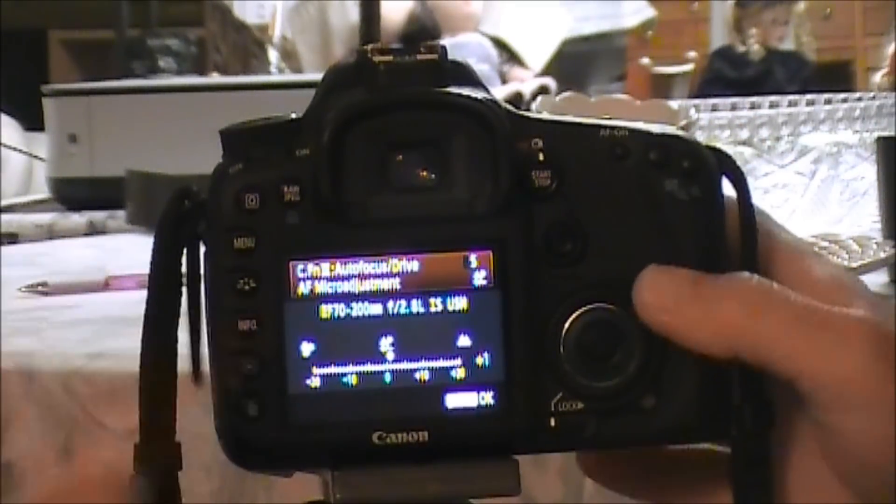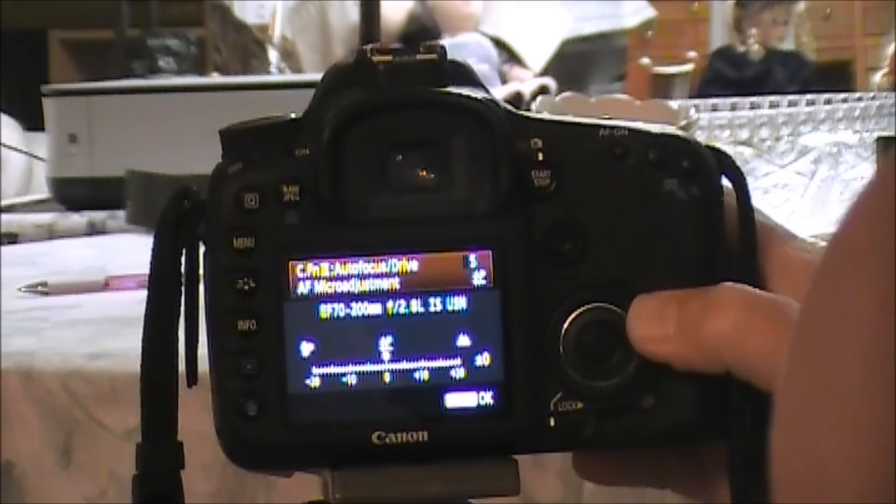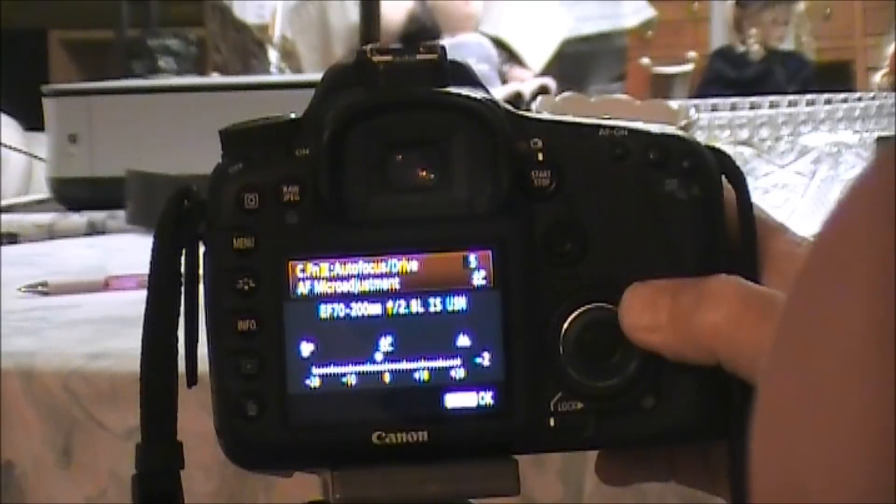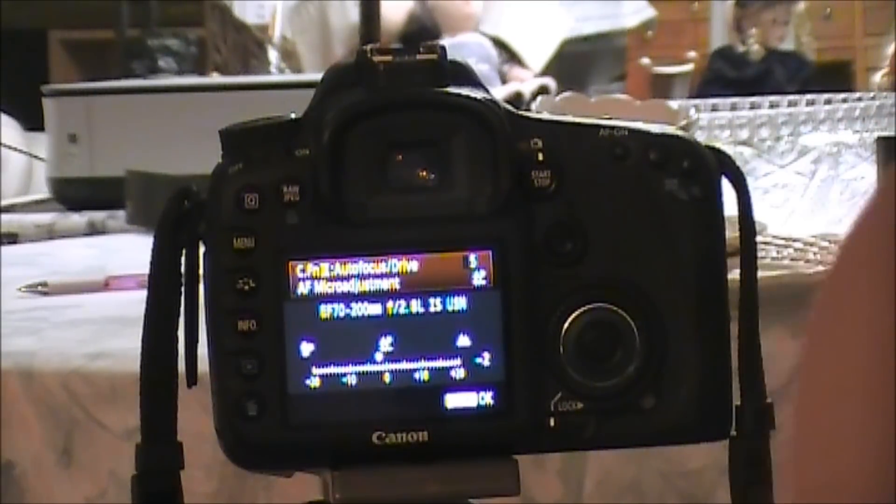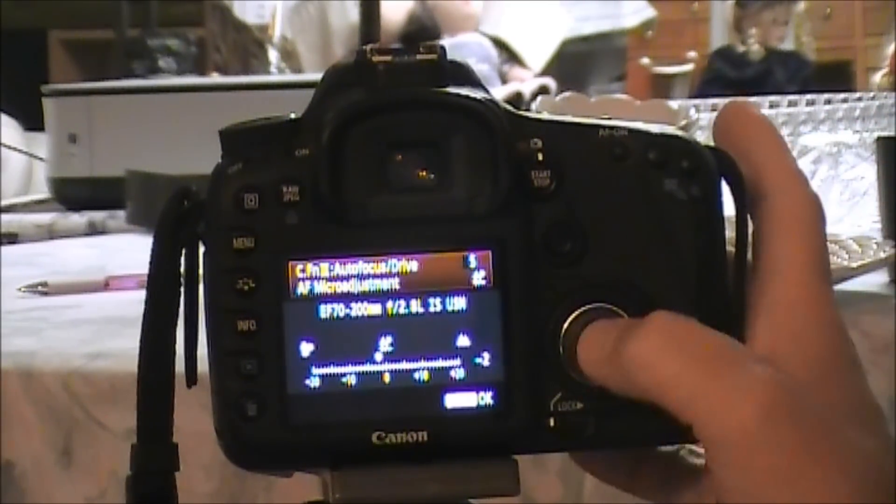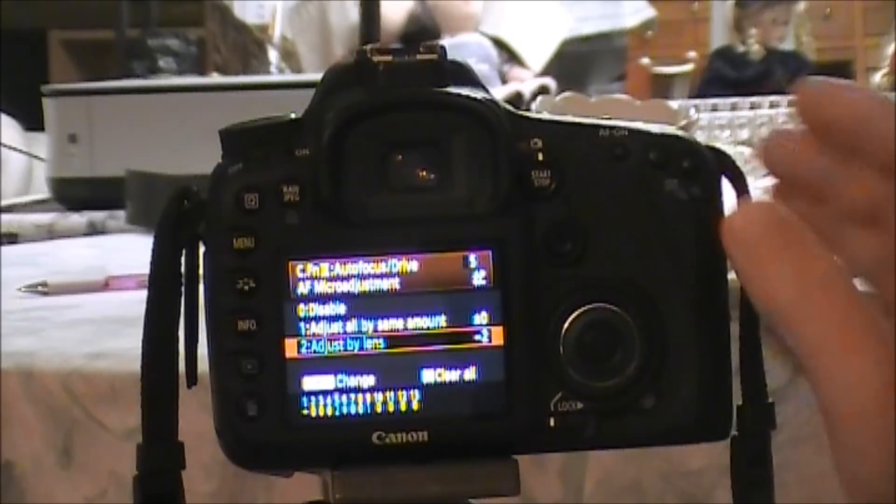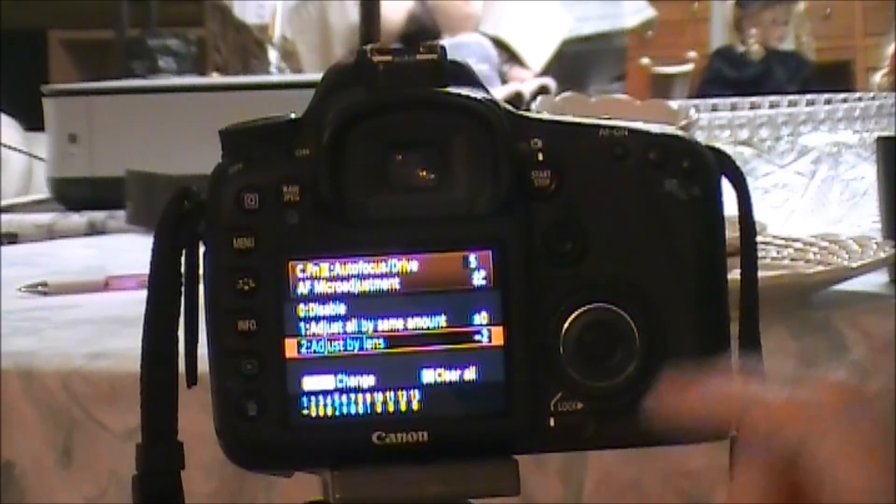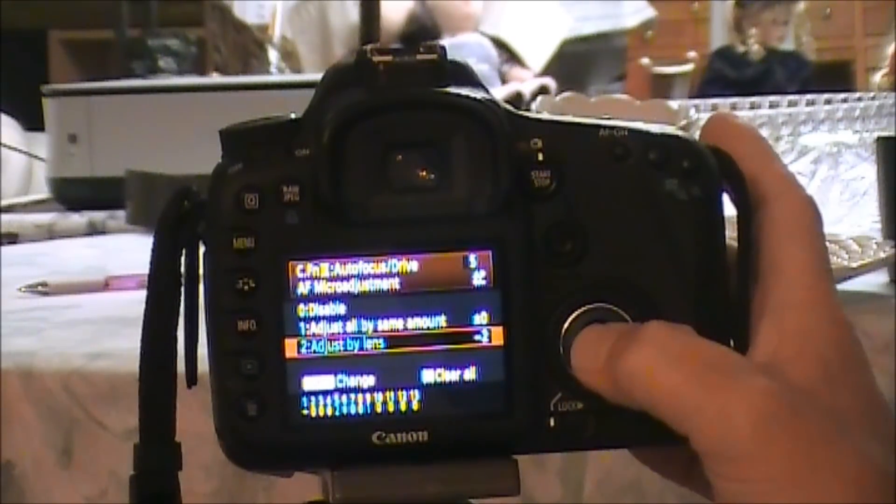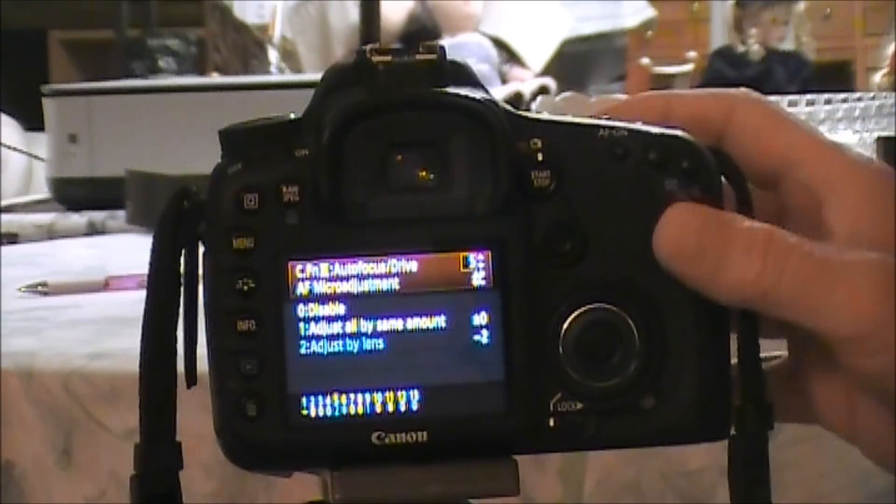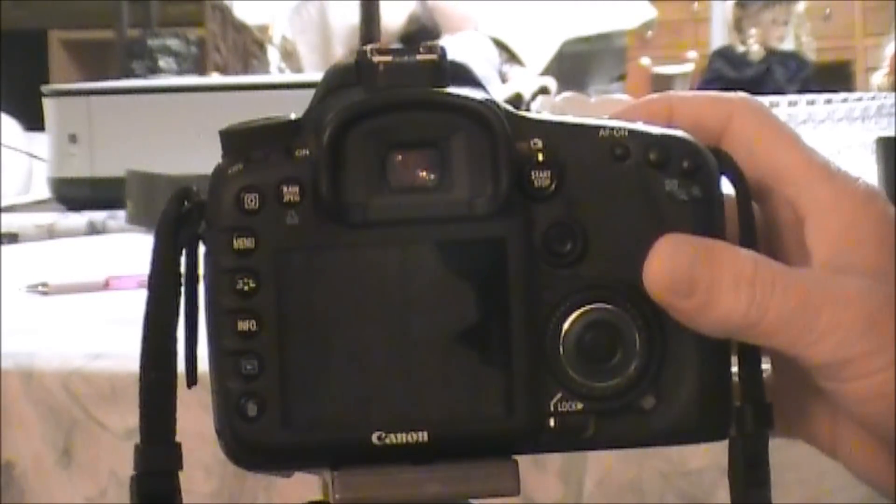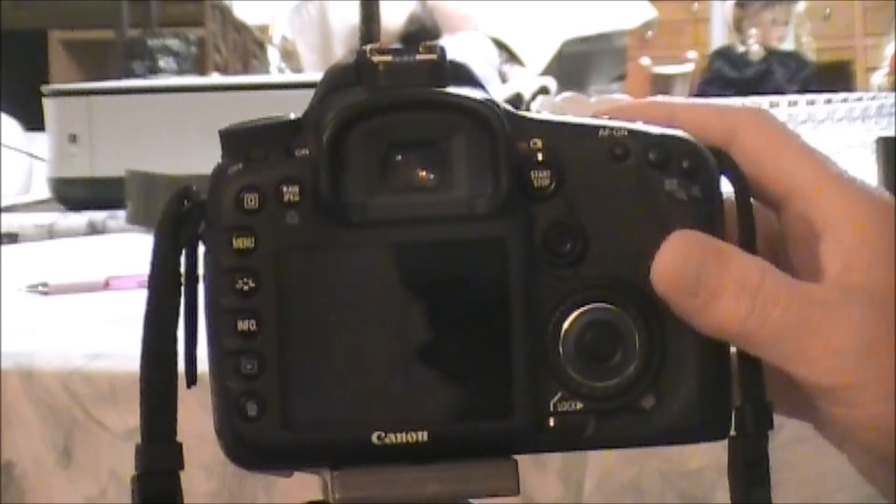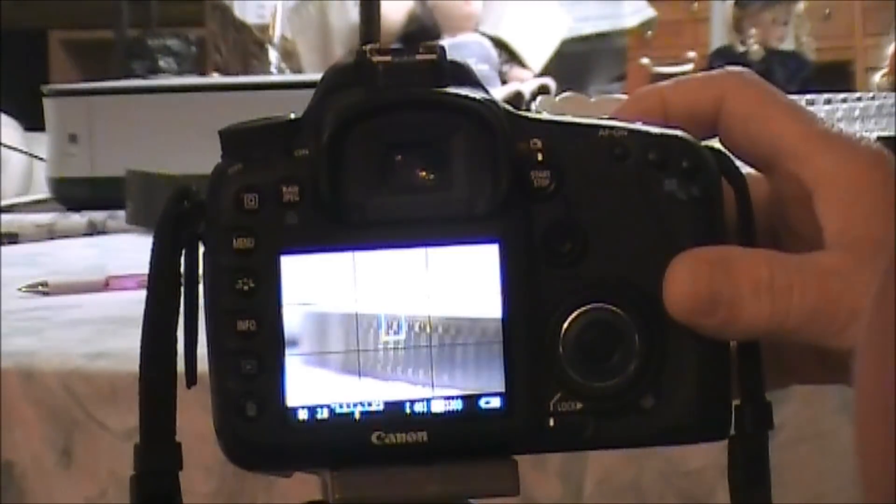Let's go back to the menu button, Autofocus/Drive, Adjust by Lens, hit the info, and let's go down to negative. Let's go to negative two. Negative two worked once before for this lens and I'll see if it's going to work again. Push this set button to make sure it's going to keep it in the settings.